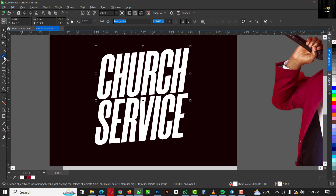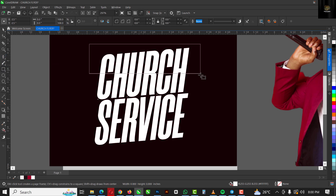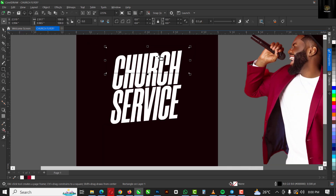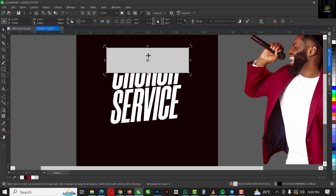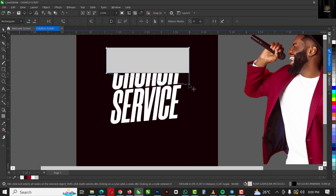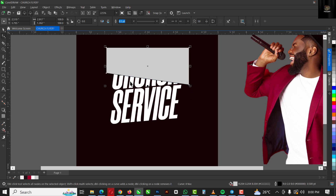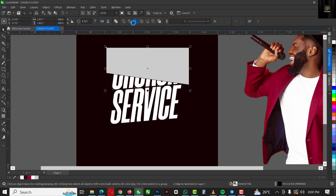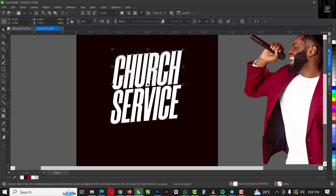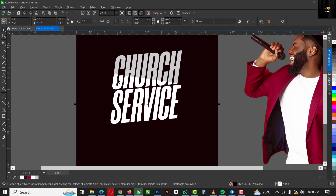Once that's done, I'm going to go back to my rectangle tool and draw a rectangle. Zoom out — I'll give it a color so I can see what I'm doing clearly. Then I click on 'Convert to Curves' and with my shape tool I'll bring this edge down. With that selected, I select the 'Church' text and click on the PowerClip option, then delete the shape when done. This is what I've created from that.